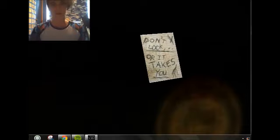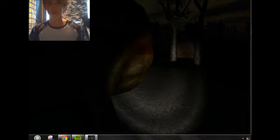Don't look or it takes you. Right. Okay. I don't know if you can see, but I'm actually really shaking. I'm really shaking.